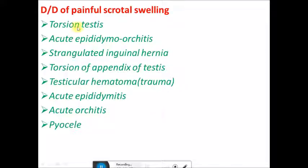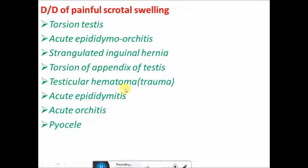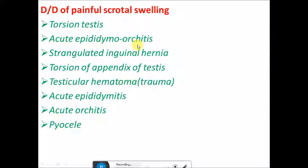The differential diagnosis of painful scrotal swelling includes: torsion testes, acute epididymal orchitis, acute epididymitis (inflammation of epididymis only), acute orchitis, torsion of the appendix of testes (where only the appendicular structure rotates, not the whole testes), testicular hematoma following trauma, and pyocele. When this question is asked, enumerate these diagnoses and mention one or two key points for each.